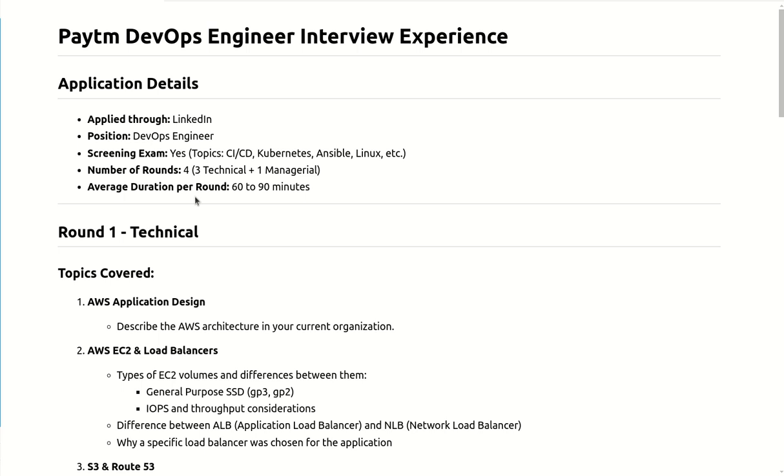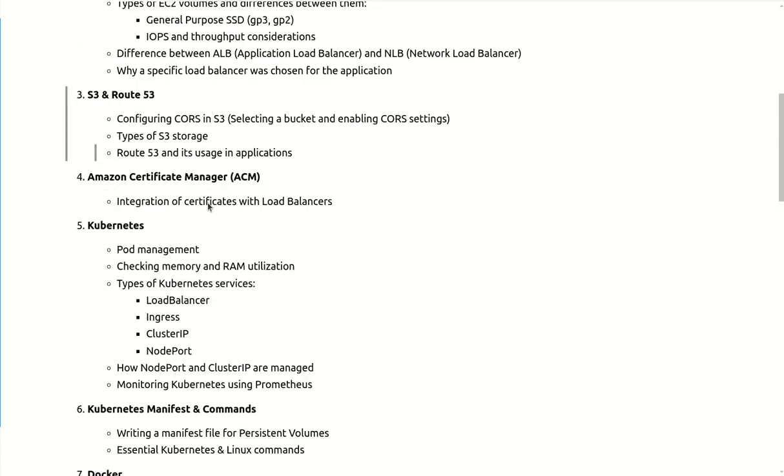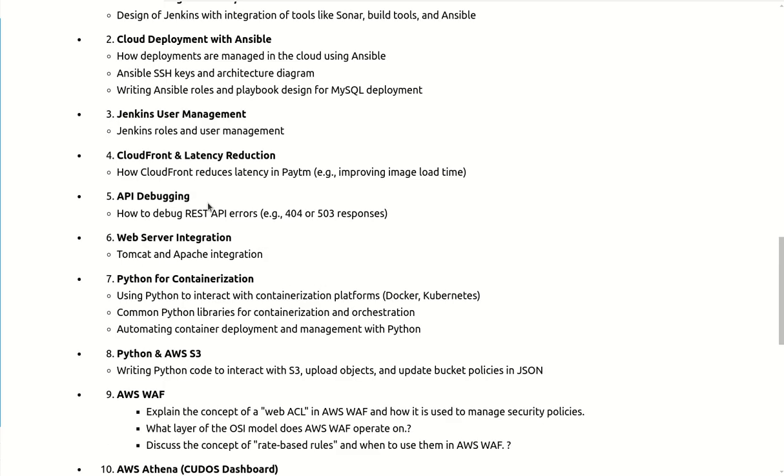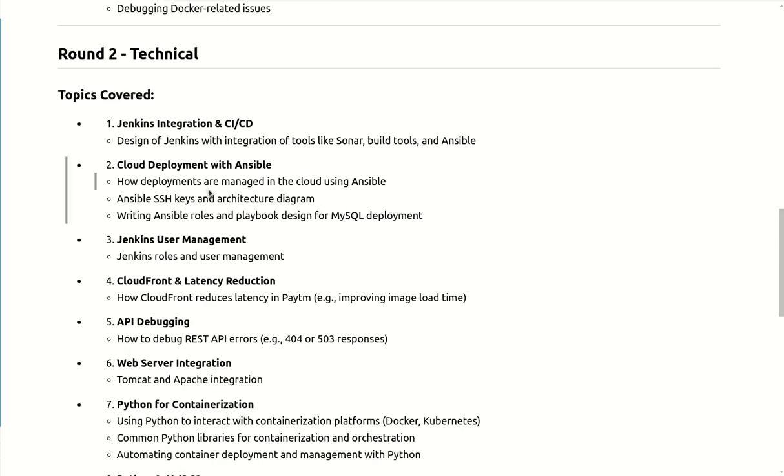So let's start - what kind of questions they asked. First of all they asked me what kind of CI/CD tool you have. Then I explained like I have experience in Jenkins, Bitbucket and GitHub workflows. So they asked like Jenkins integration with SonarQube, build tool and Ansible - how you will integrate these tools with Jenkins and how you will do the deployment.